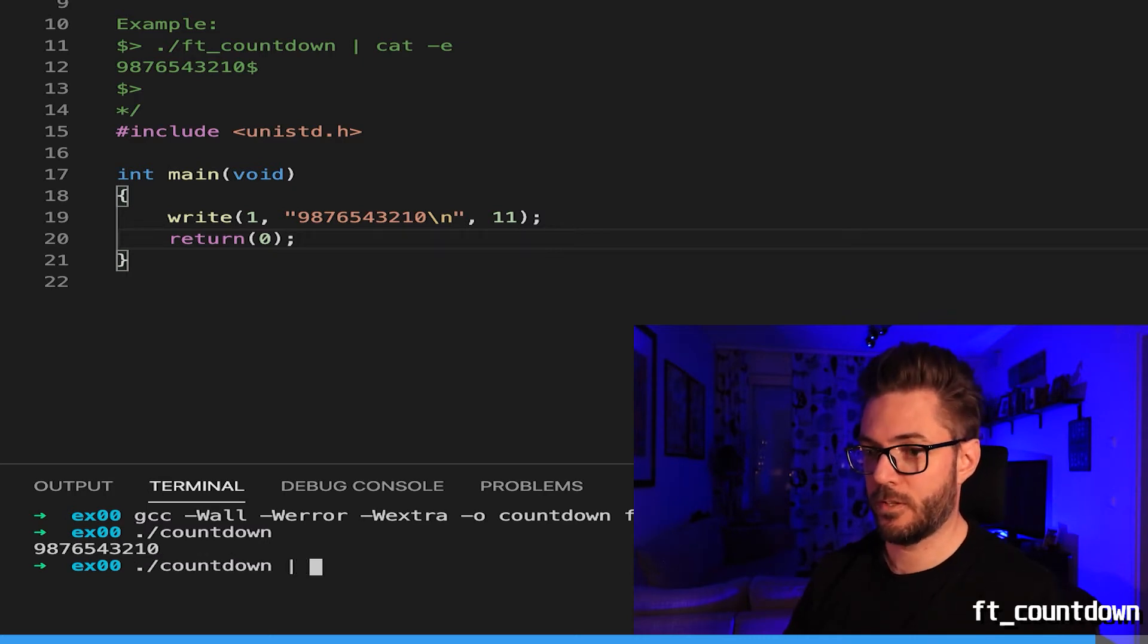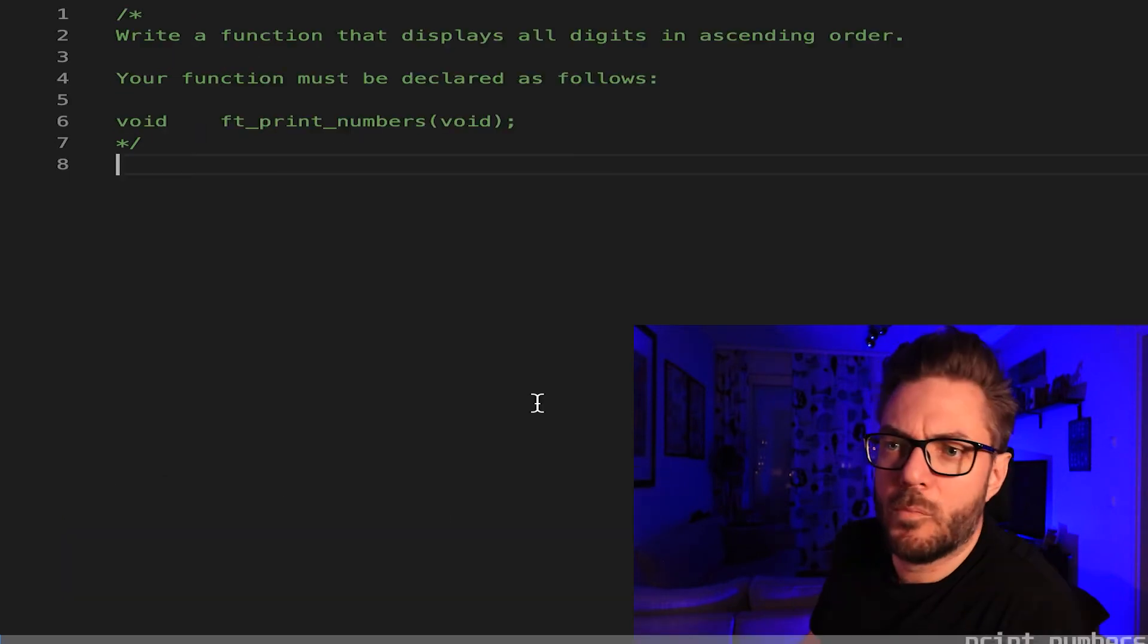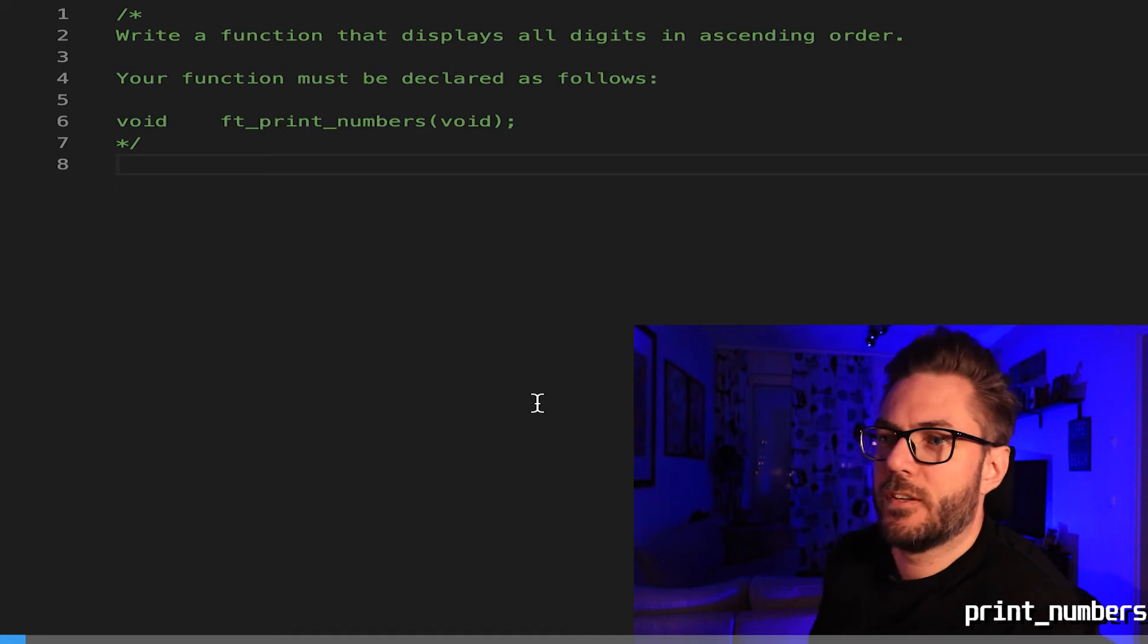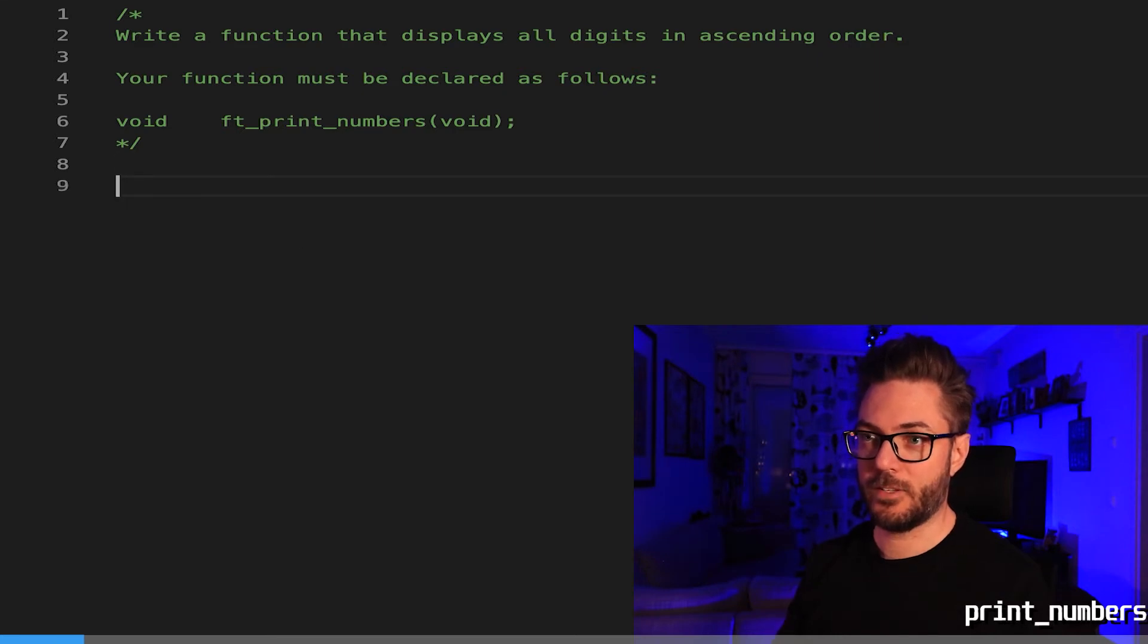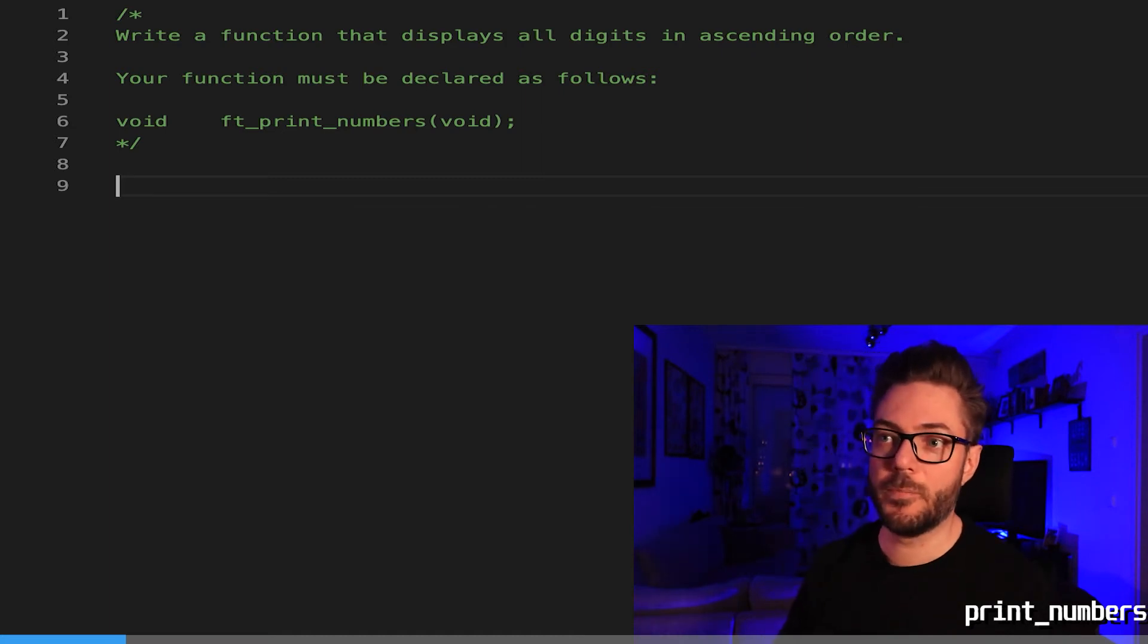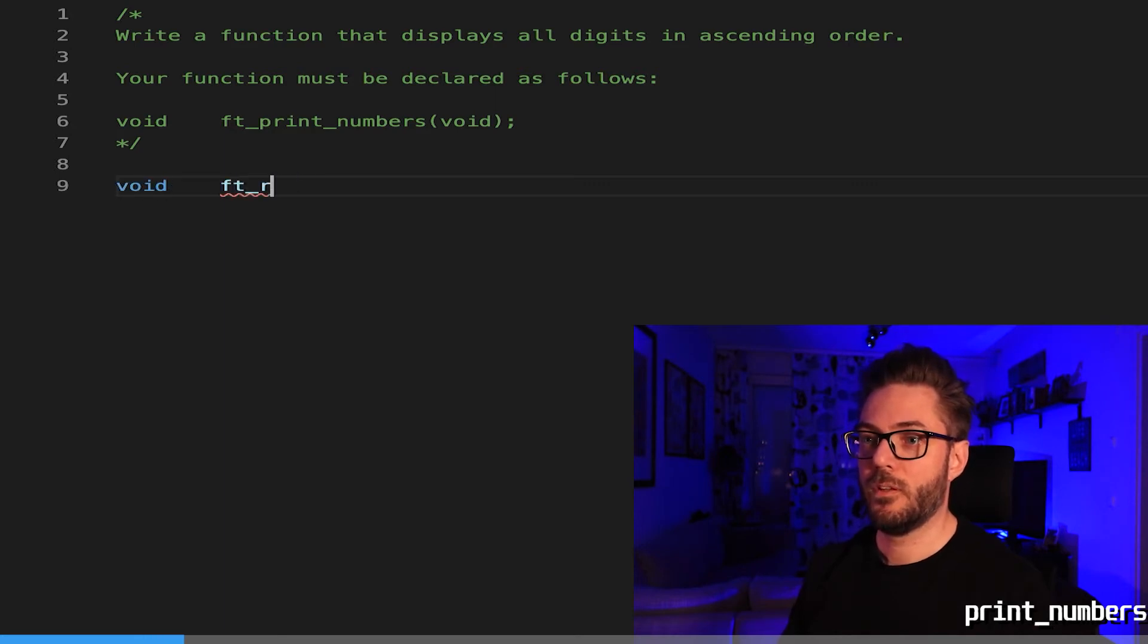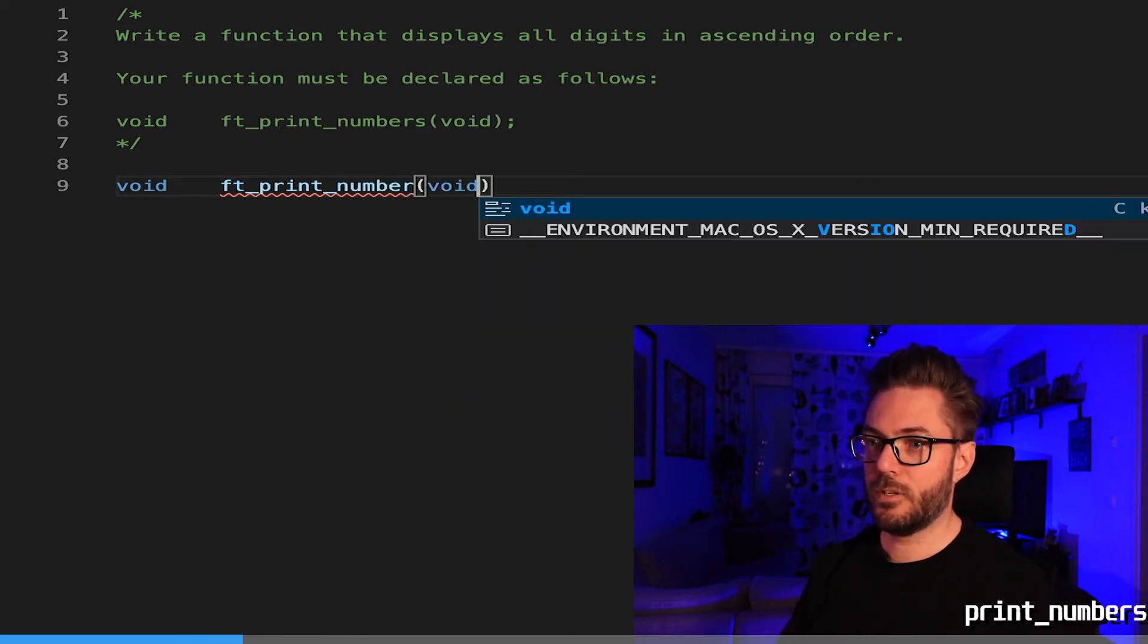Moving on from ft_countdown, write a function that displays all digits in ascending order. Remember what I said in the last one, you have to be very careful what they're asking for. Just asking for a function this time, not a program. When you submit this don't include the main. We have to prototype this, void ft_print_numbers.